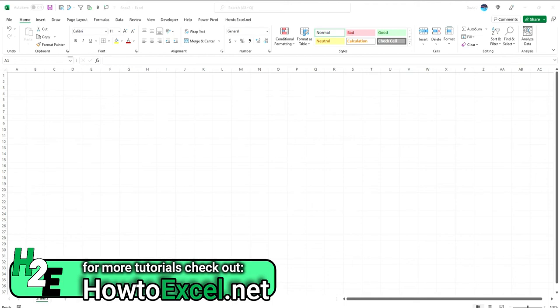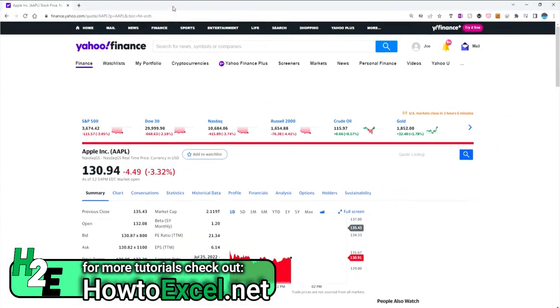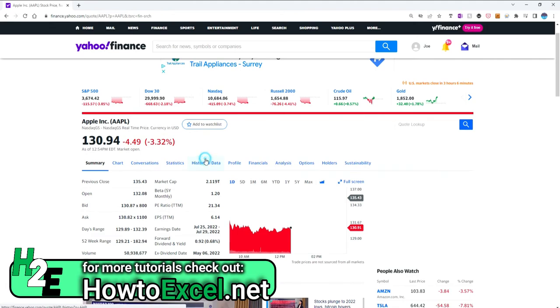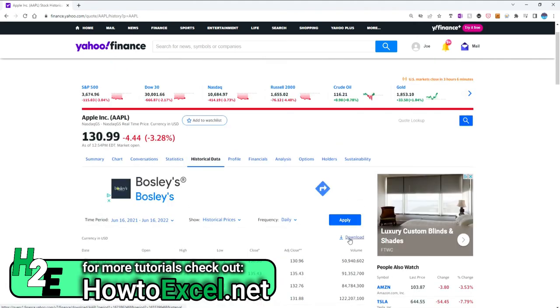In today's video I'm going to show you how you can adjust links in Power Query when you're importing data from another website. In this example, I'm going to pull in stock ticker prices. I'll go to Data > Get from Web and populate the link — I want the historical data for Apple stock price and I can just use this download link.